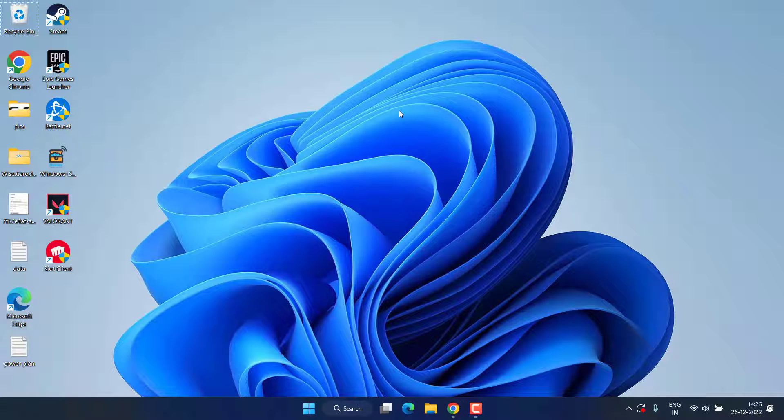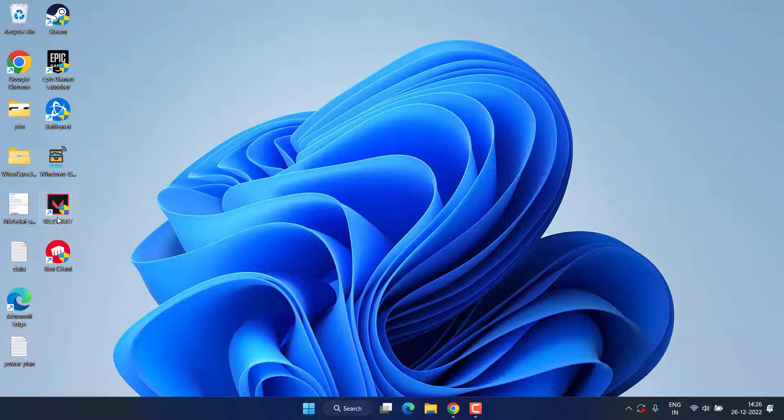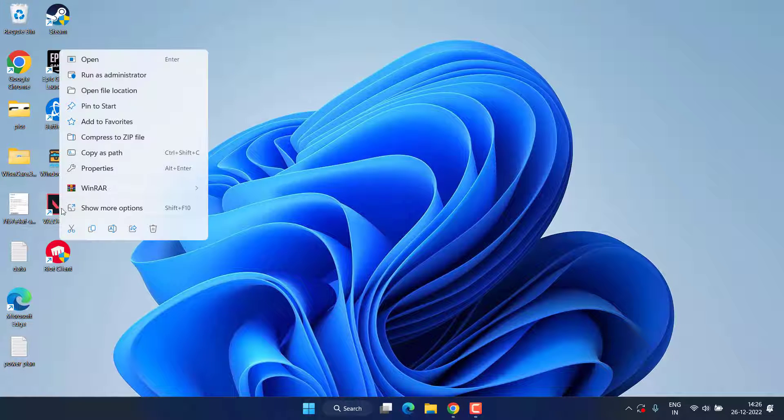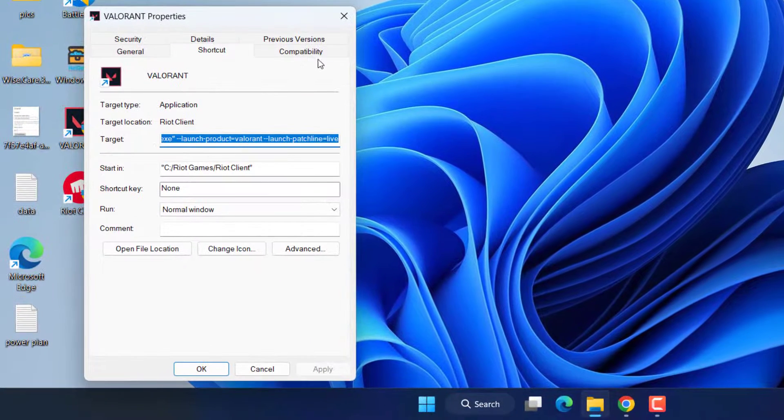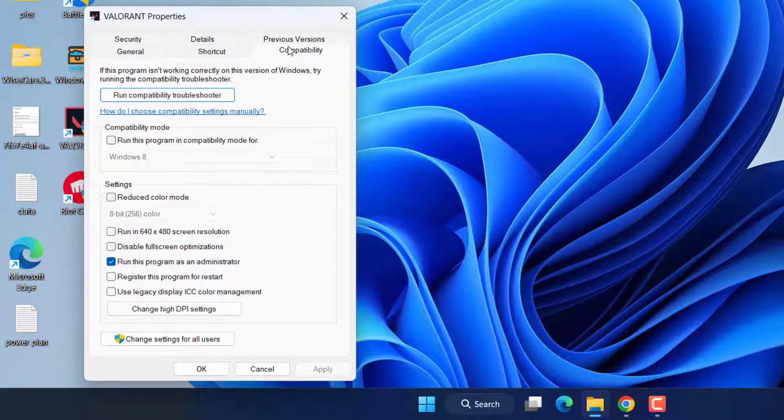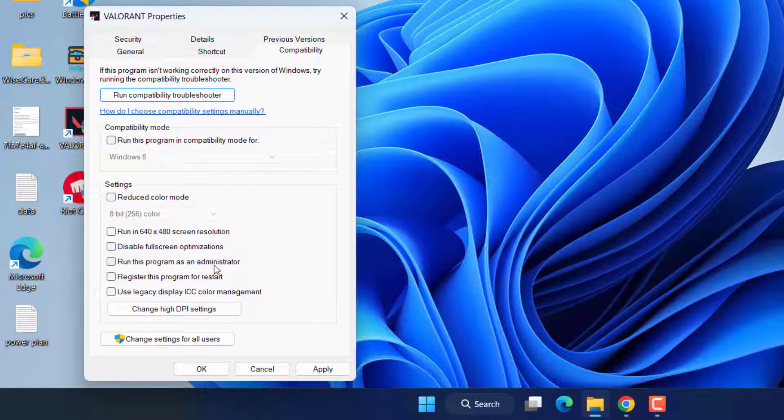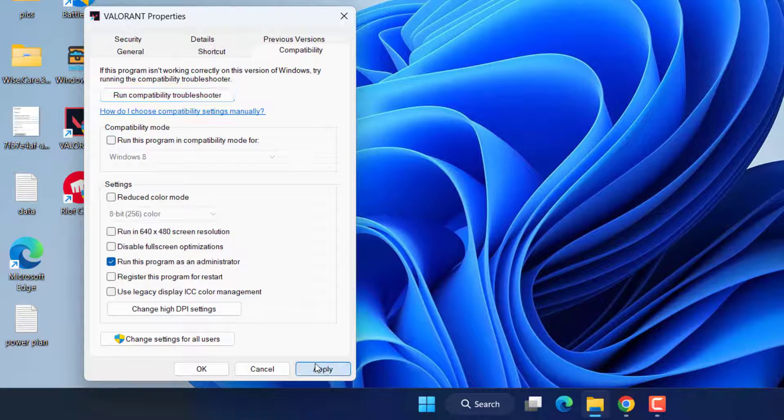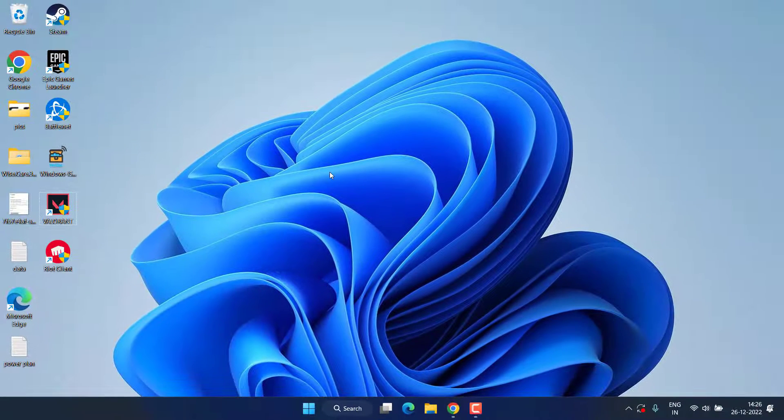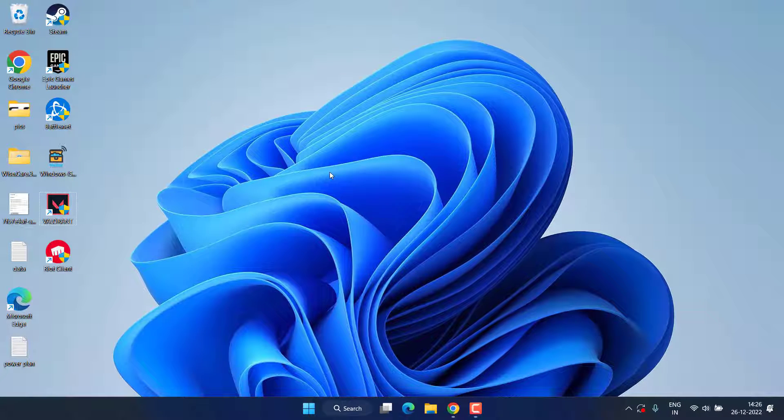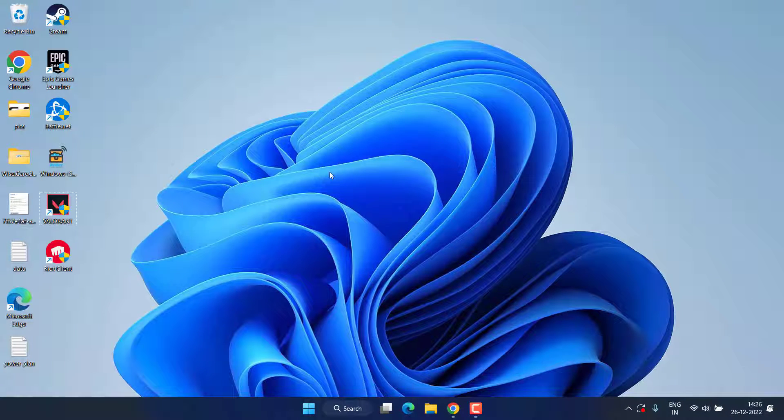Secondly, right-click on your Valorant and choose option Properties. Hit Compatibility tab and check mark the icon Run this program as an administrator. Make sure you check mark this particular icon, hit Apply and OK button, and now try to play the game and check if the Valorant has started to play out or not. If the issue is still there, let's proceed with the next step.